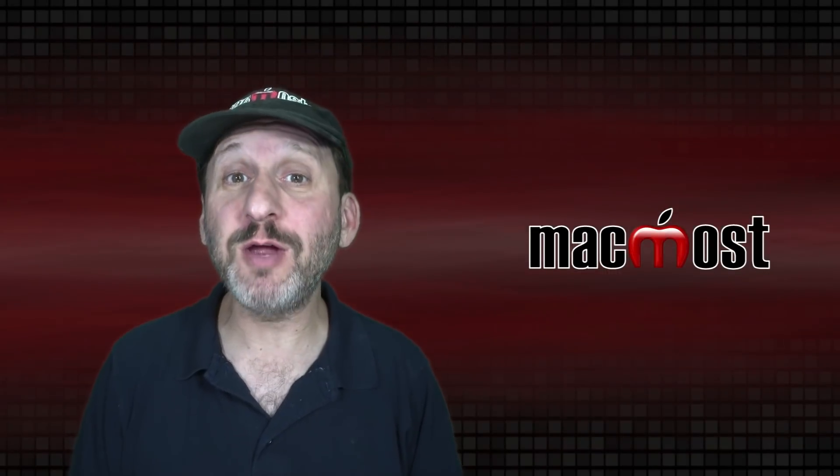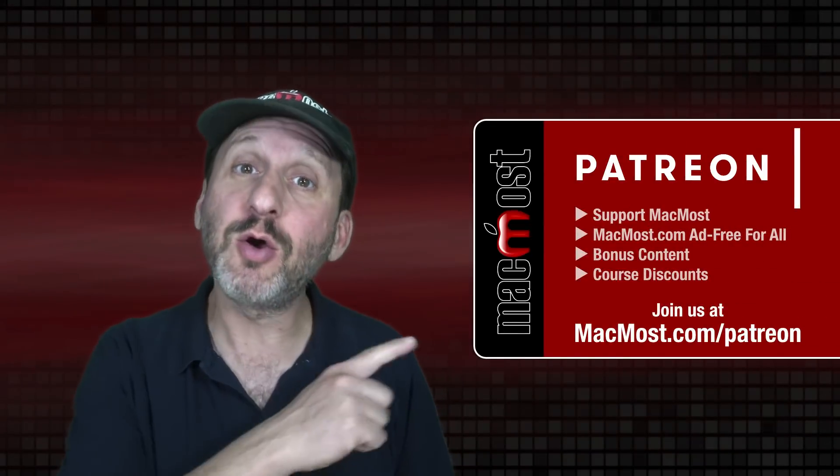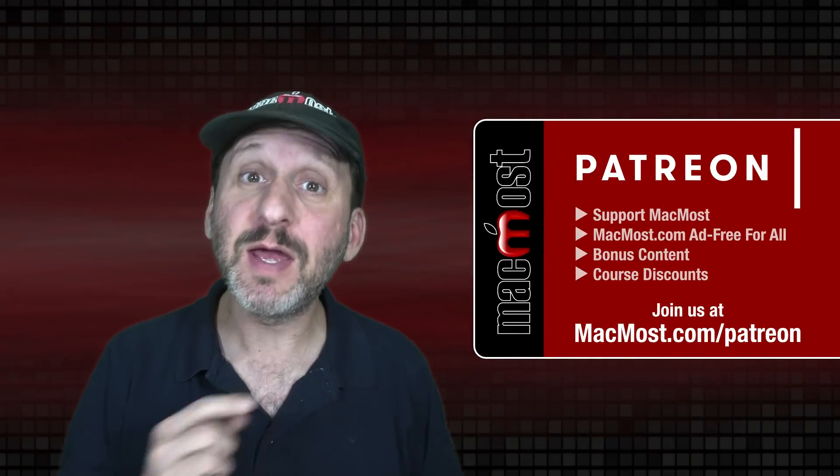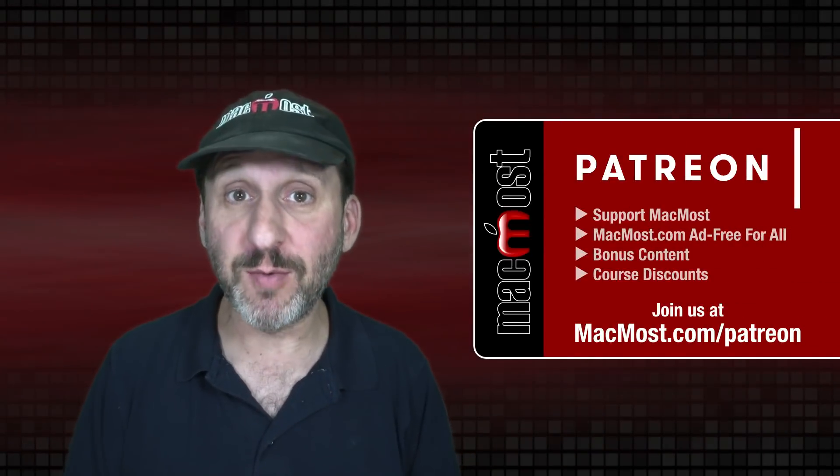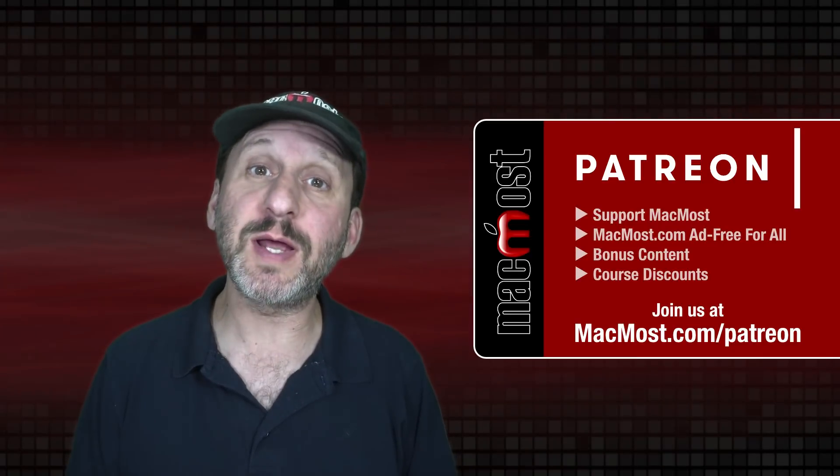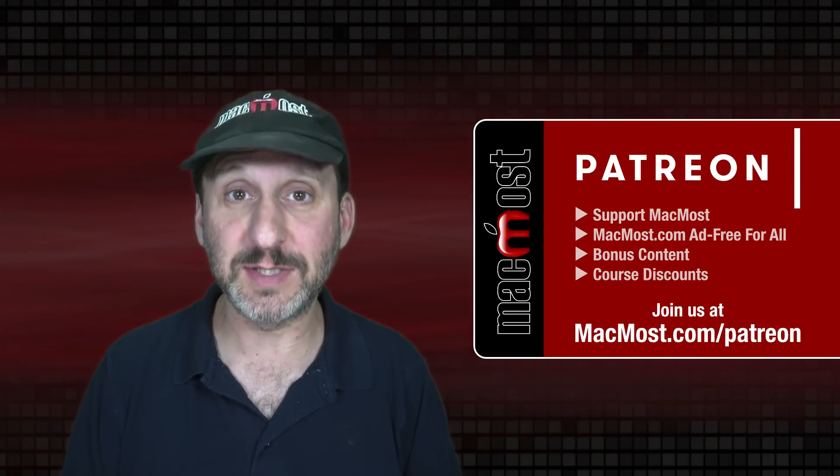MacMost is brought to you thanks to a great group of more than 1000 supporters. Go to MacMost.com slash Patreon. There you could read more about the Patreon campaign. Join us and get exclusive content and course discounts.